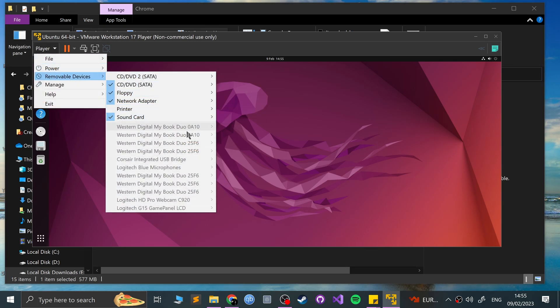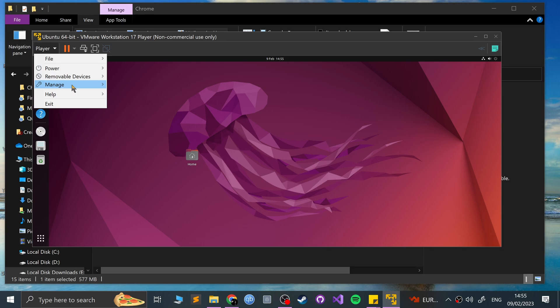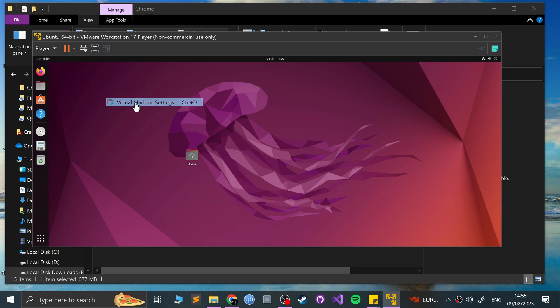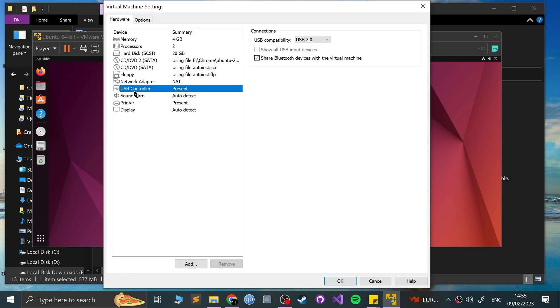And removable devices, obviously, because I didn't enable the USB stuff, so none of the USB devices are connected. But you can connect them up in virtual machine settings. Go to USB controller, show all USB inputs. You'll have to turn the virtual machine off, shut it down, and put it back on to be able to enable that. And that's it.